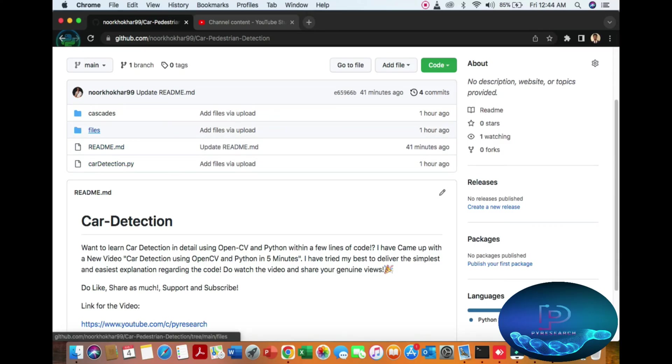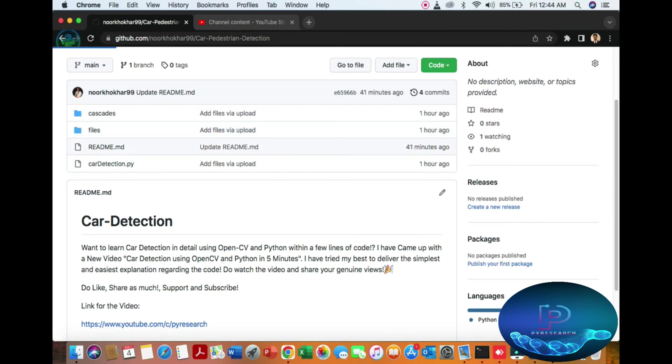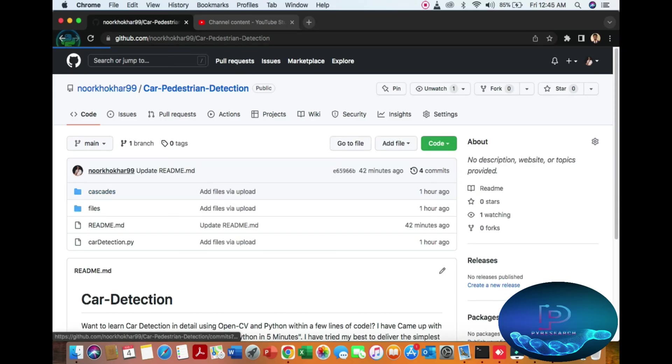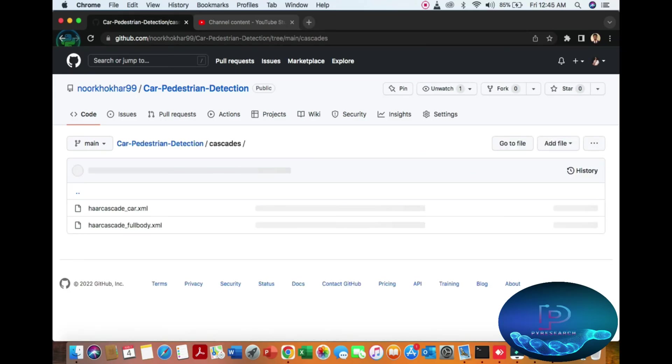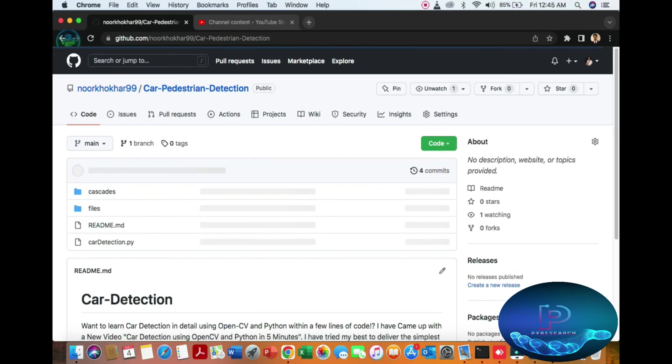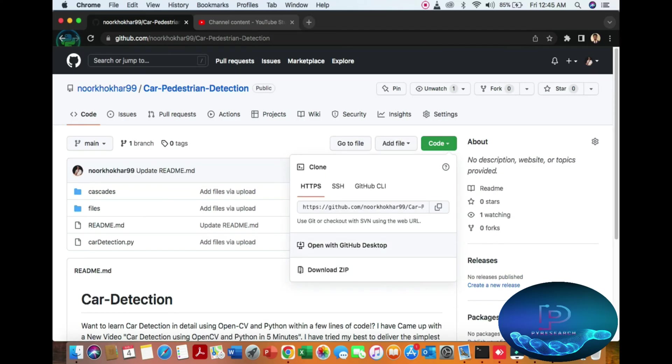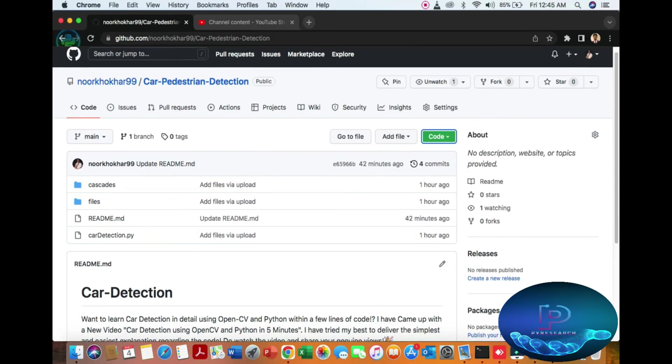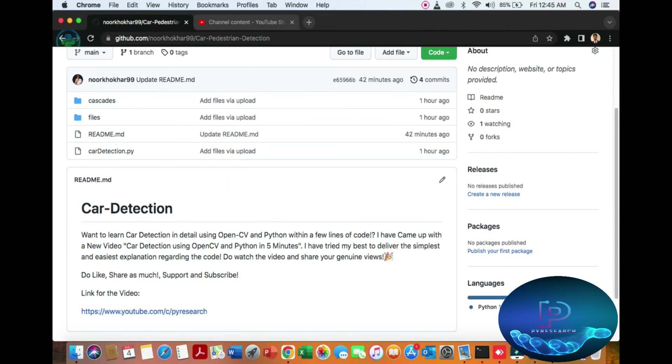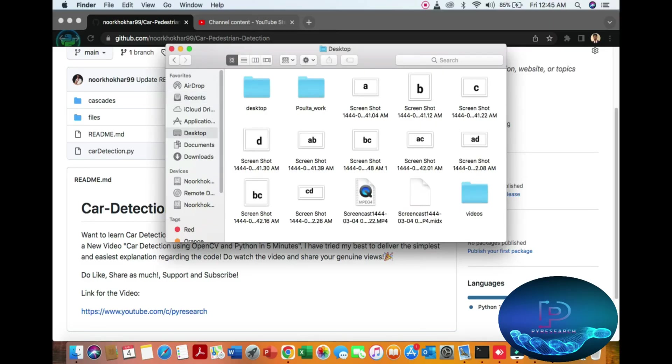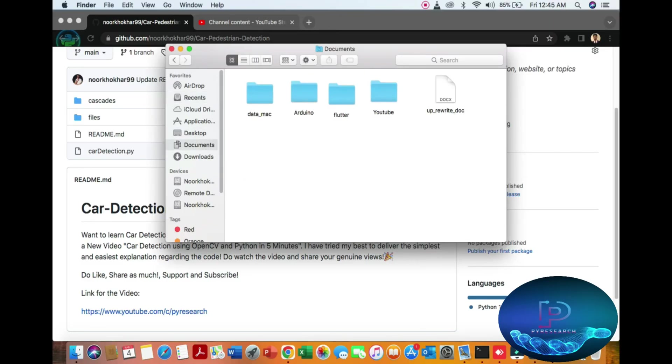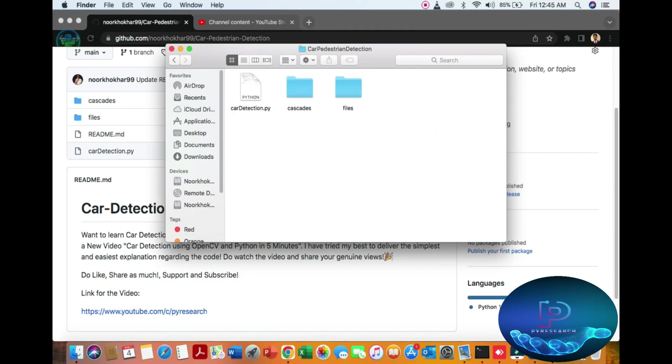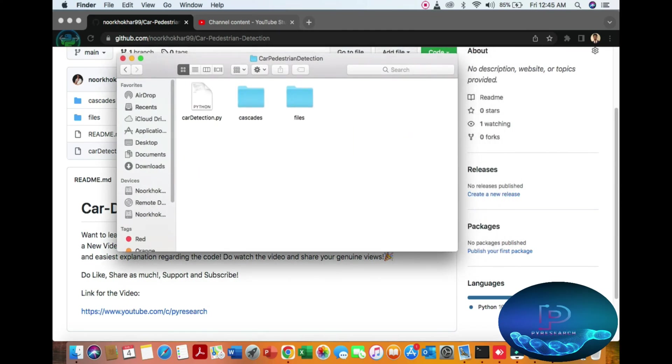And some video and Haarcascade library. You can download the code from here and some description I will add. So I'm already downloading this code. Let's start here - my YouTube computer vision. I'm coming to the code.